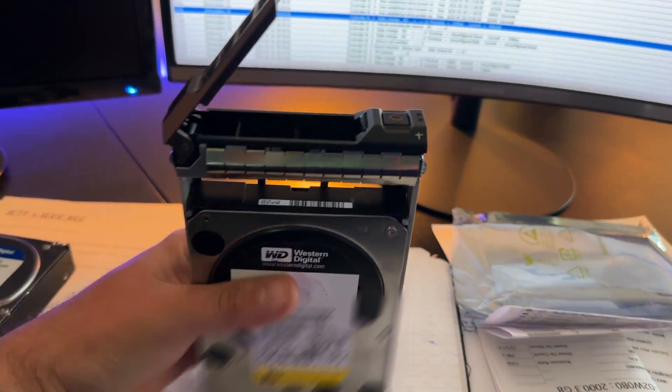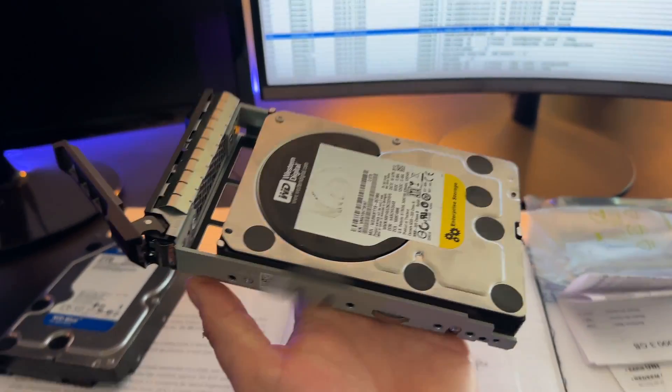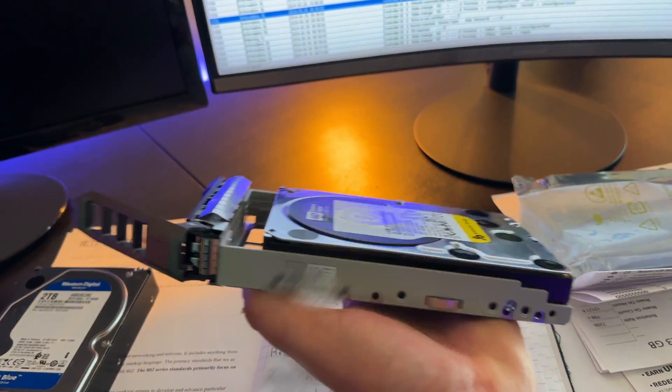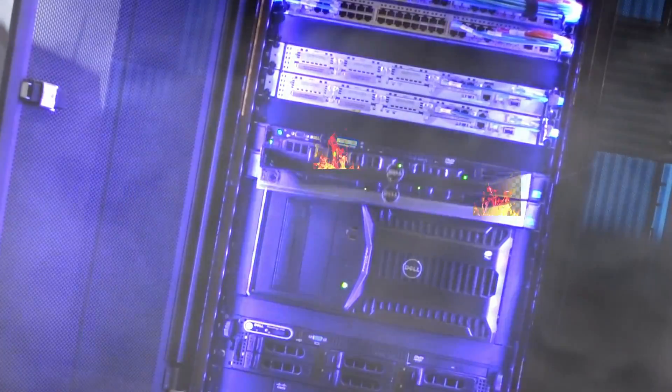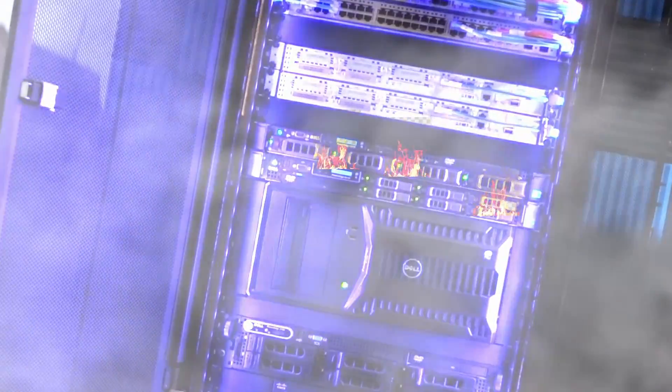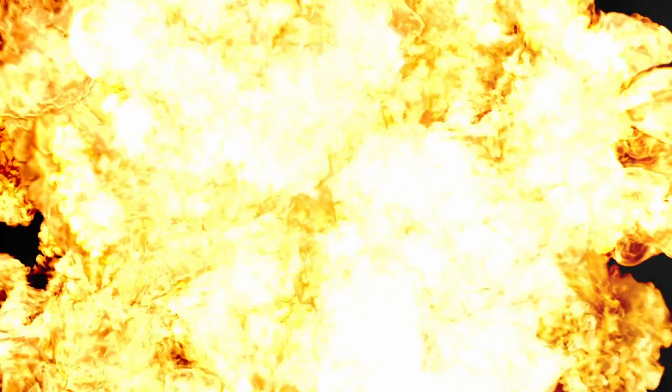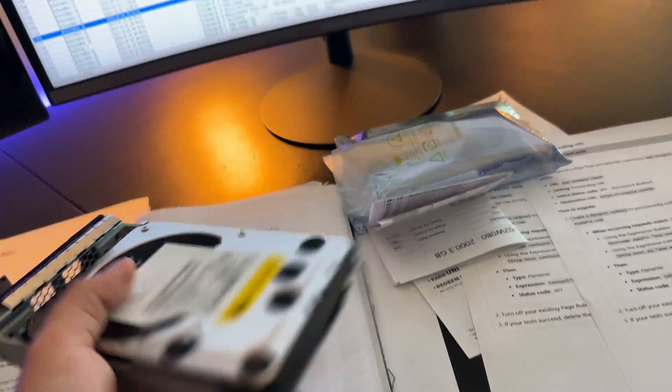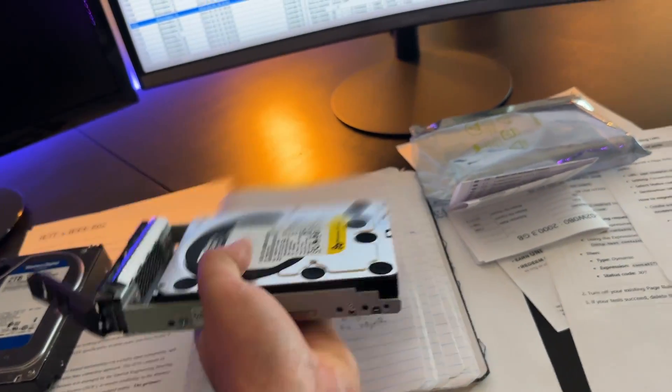And I know what you guys are thinking. Oh, he dropped it. He's irresponsible with his hard drives. It's like, no, that is not the case. I'm normally very careful with this stuff. I just normally don't film everything that I do. So anyways, we have this ready to go.